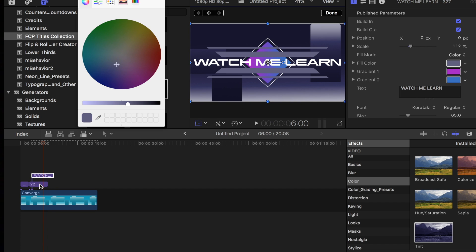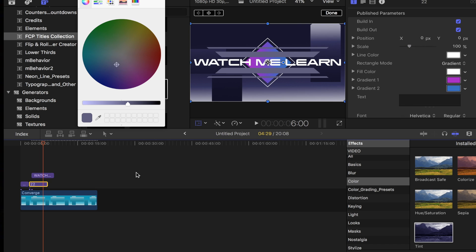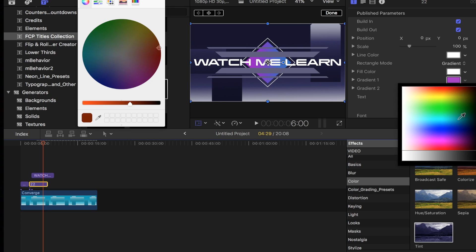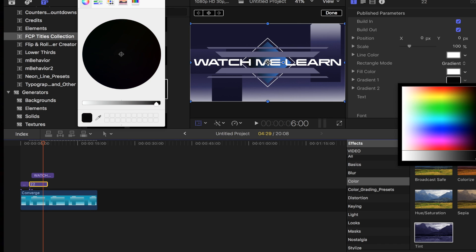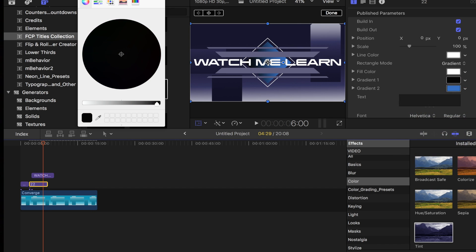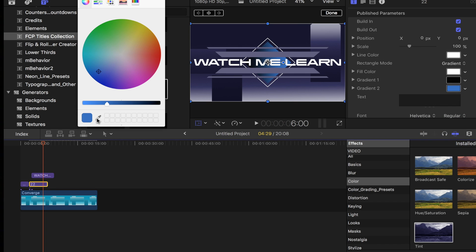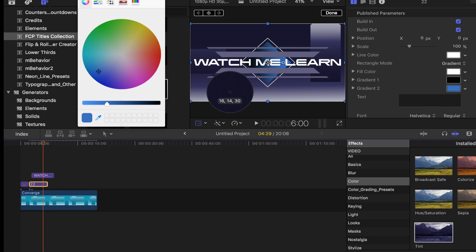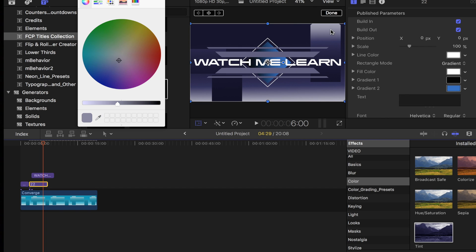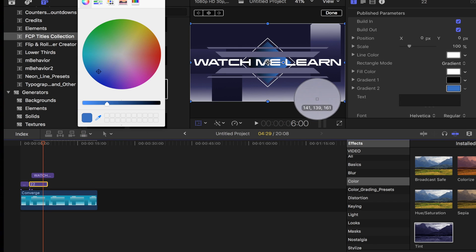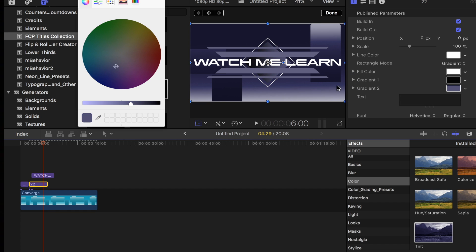There we go. Let's see here. Eyedropper again. And then want it to match that. And that second gradient there we go, there we go, like that a little bit better. Let's go ahead and close that out and we'll play it back, see what it looks like.